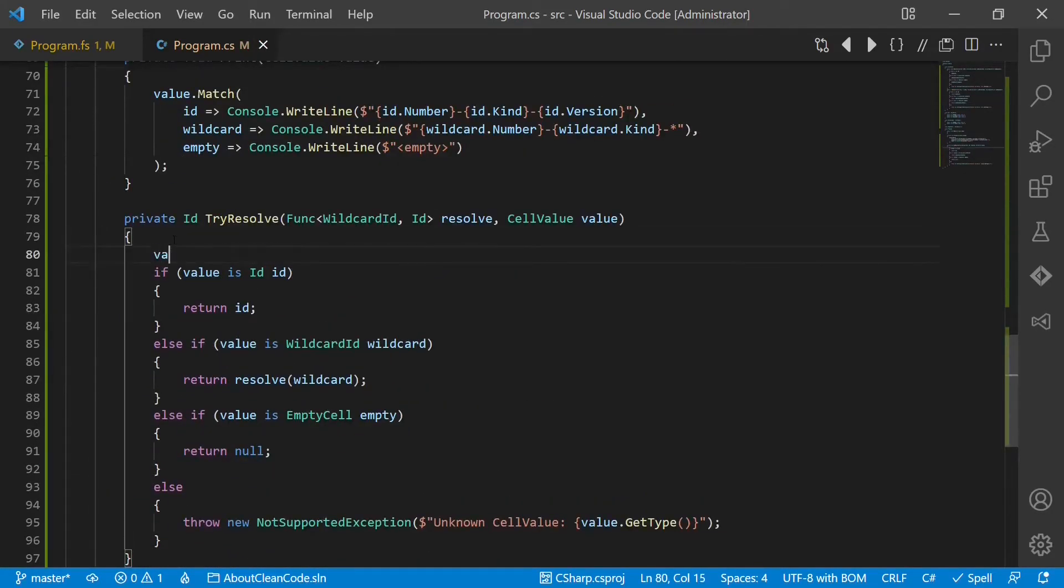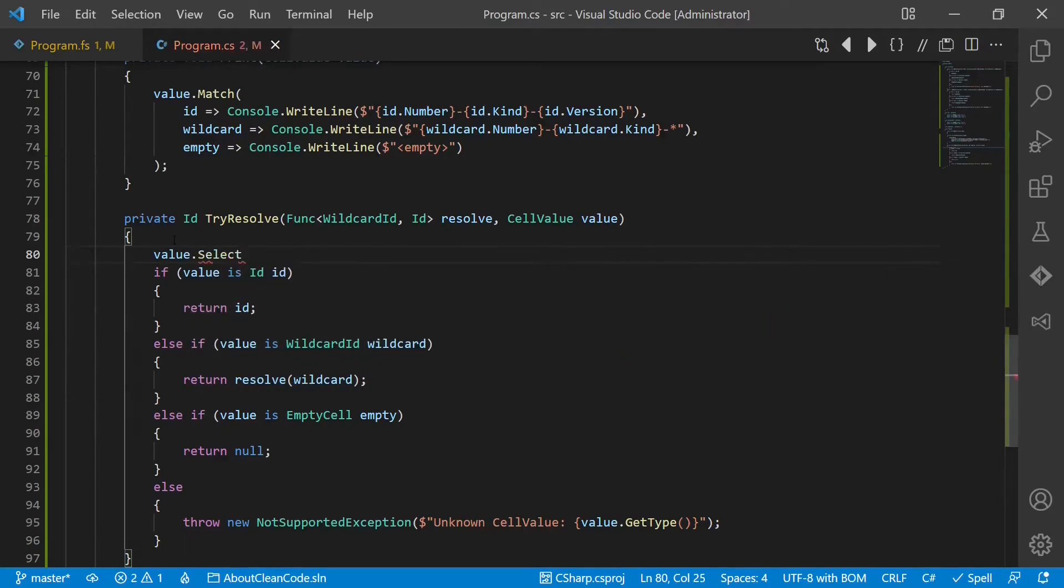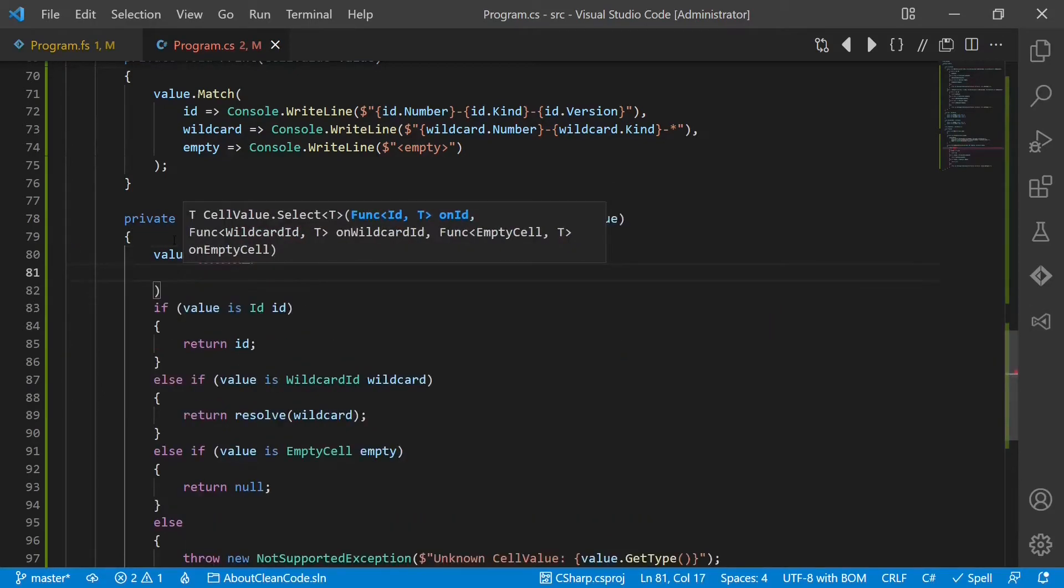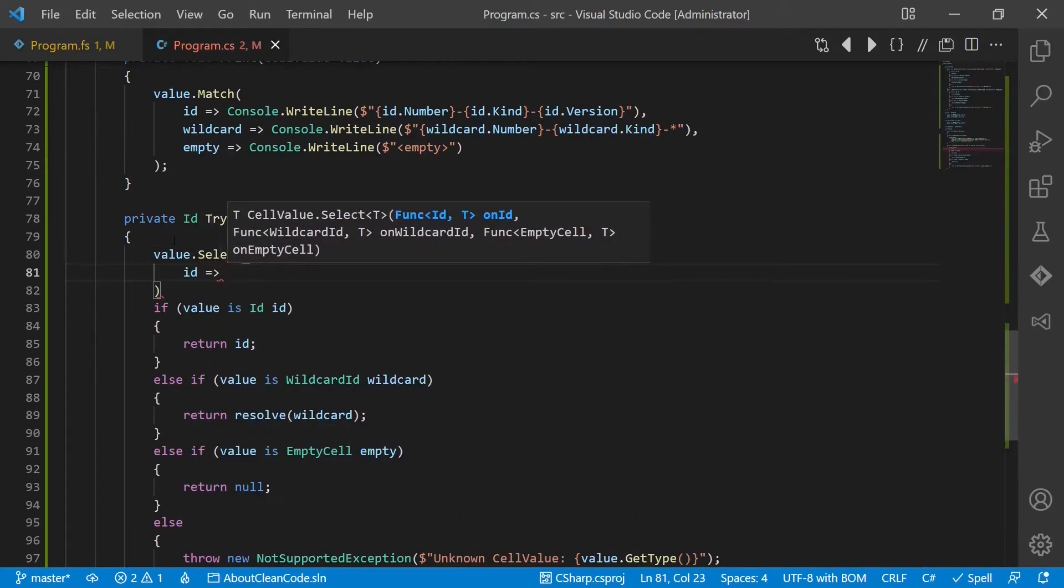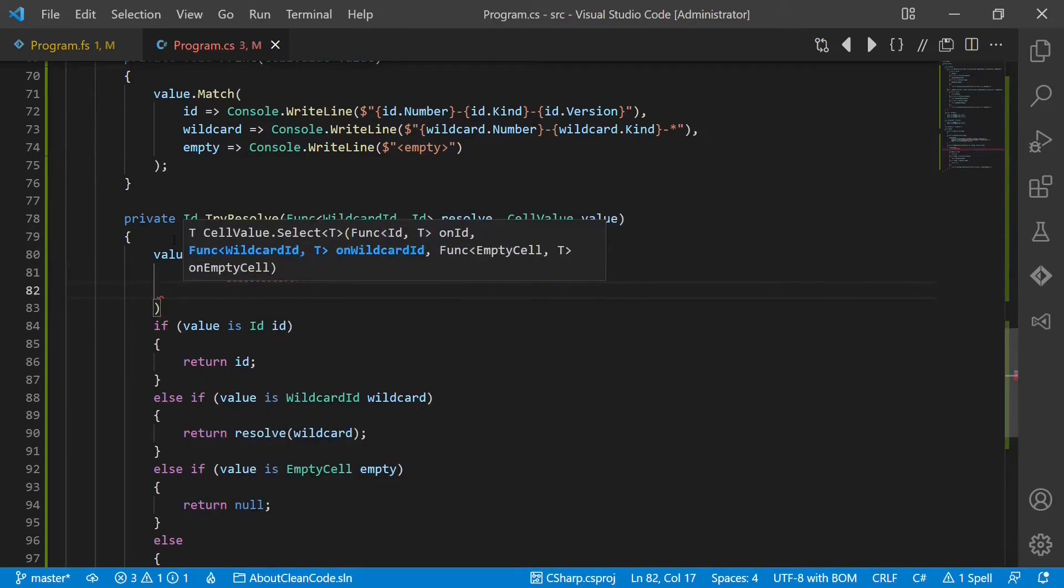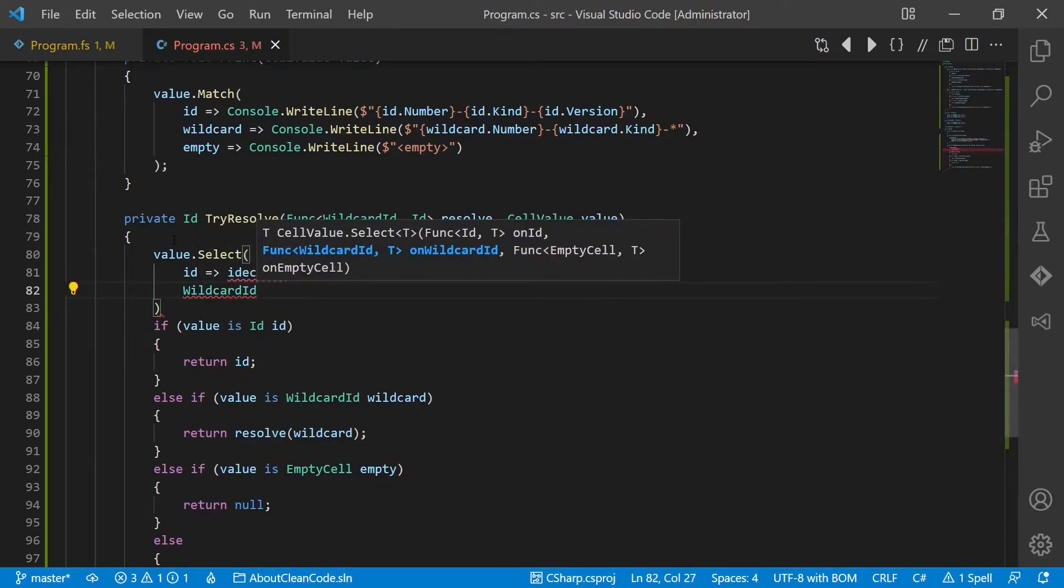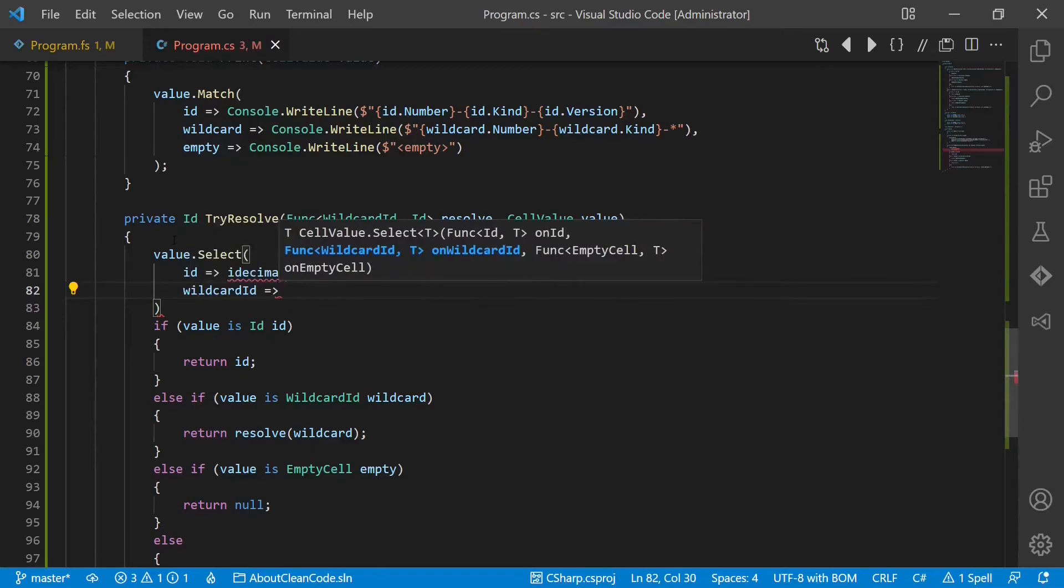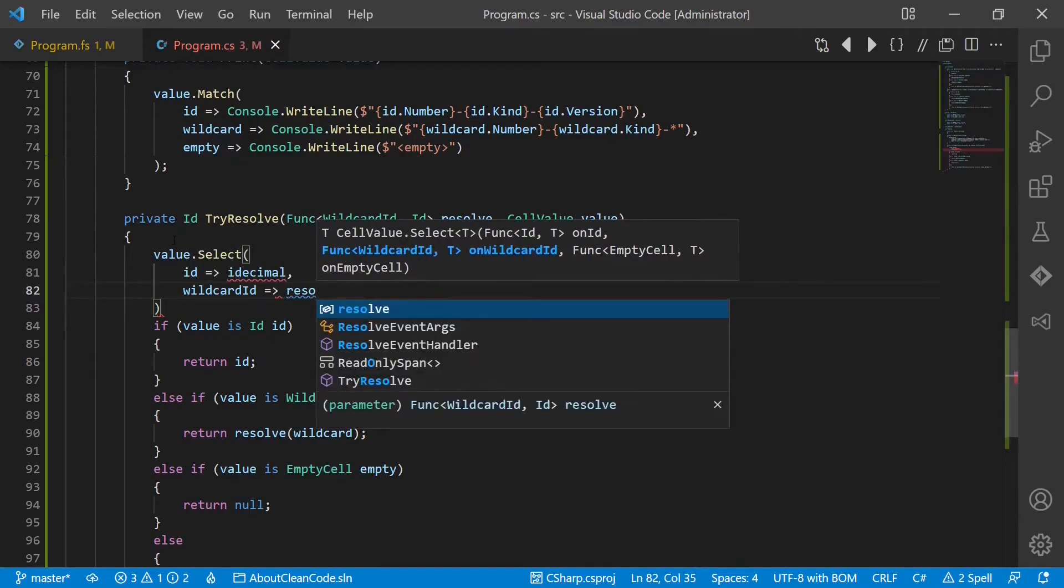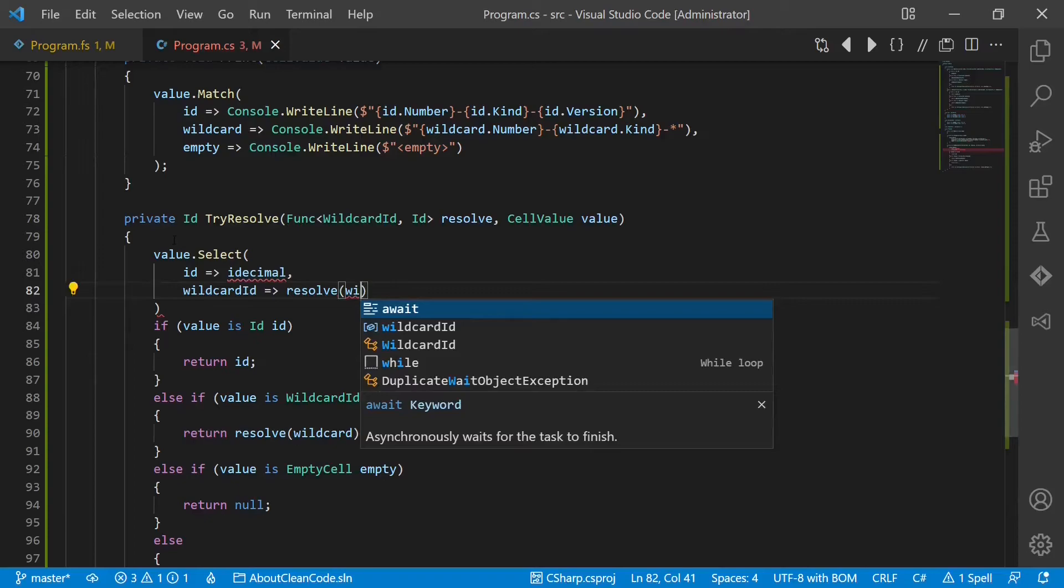Now let's use this in our resolve function. So we say value.select. In case we have an ID, we just return the ID. In case we have a wildcard, we call the resolve function.